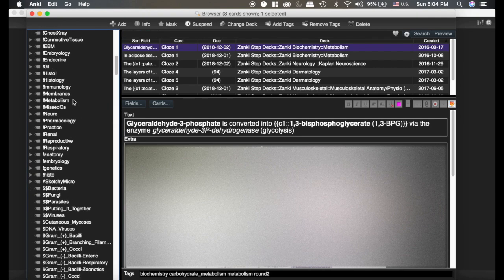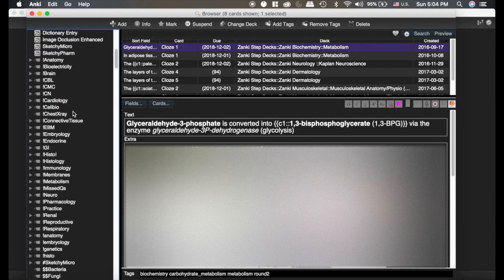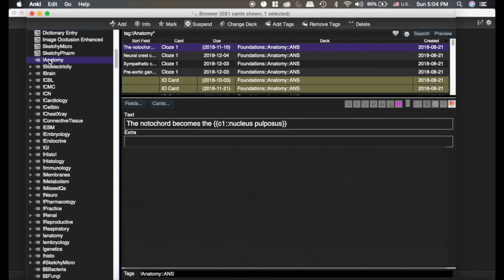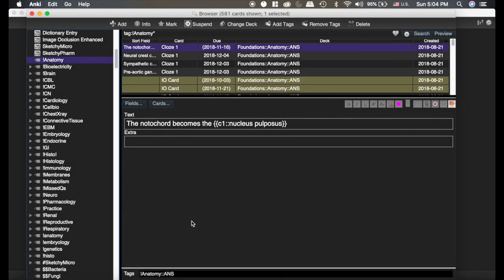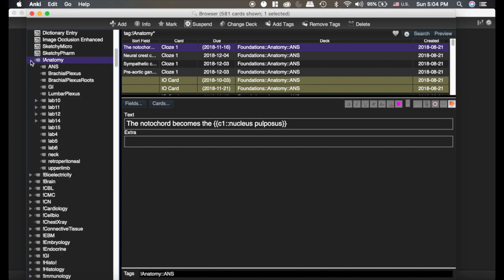Second thing I want to show you is tags. Same thing, you can click on the tags here, but I want to show you the difference. Now notice here, this is an anatomy tag that has a second tag within it. I have lots of tags within it.